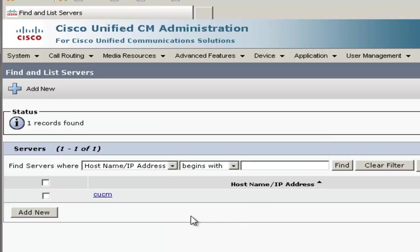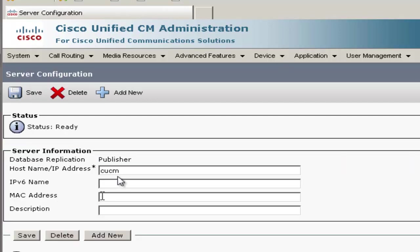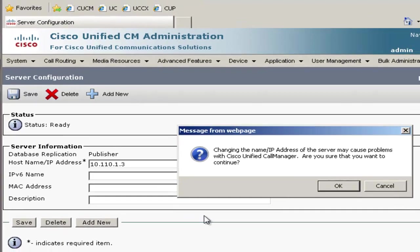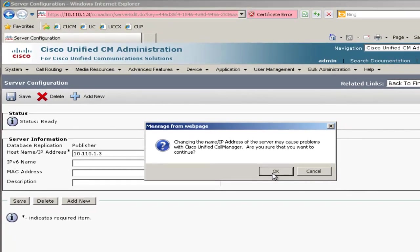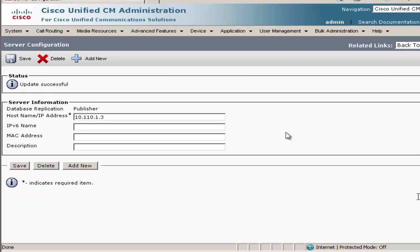Then we'll click on the link for the server name, and then we'll go ahead and change the host name to its IP address. This will eliminate DNS dependency. We'll hit Save, click OK on this warning, and then the change has been updated.